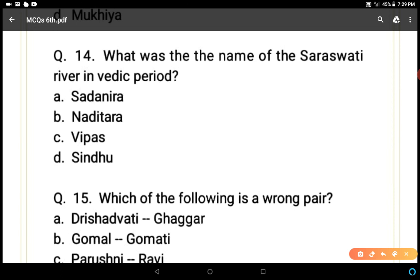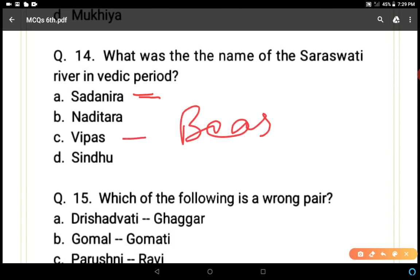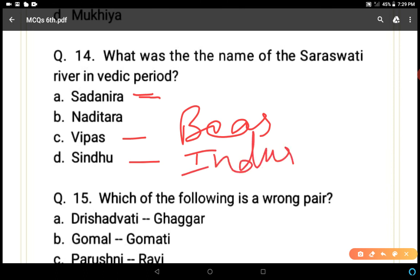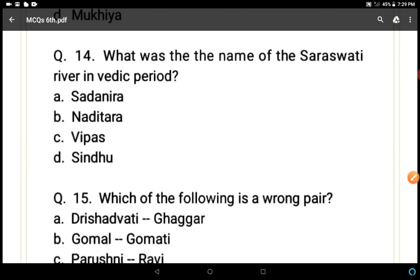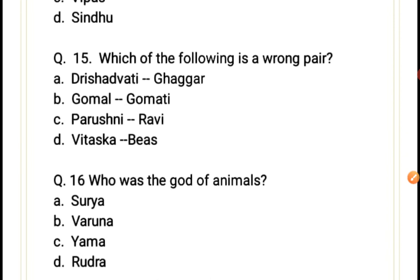Question 14: What was the name of the Saraswati river in the Vedic period? Options: sadanira, naditara, vipas, or sindhu. Naditara is the correct answer — naditara is the old word used for the Saraswati river in the Vedic period.